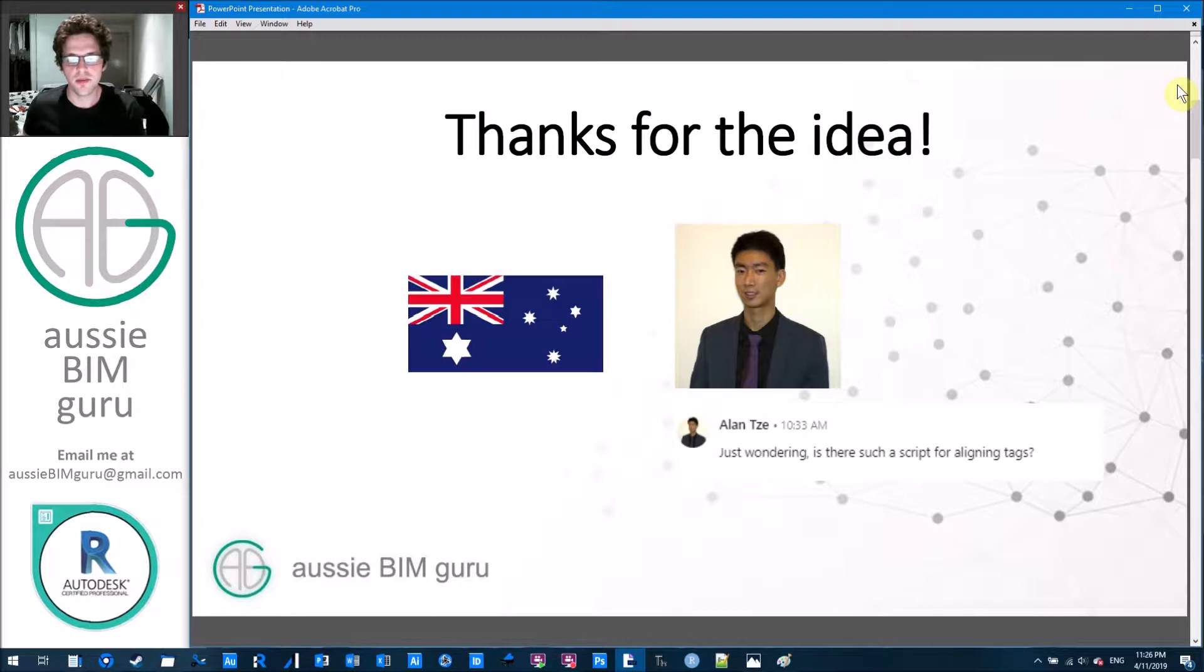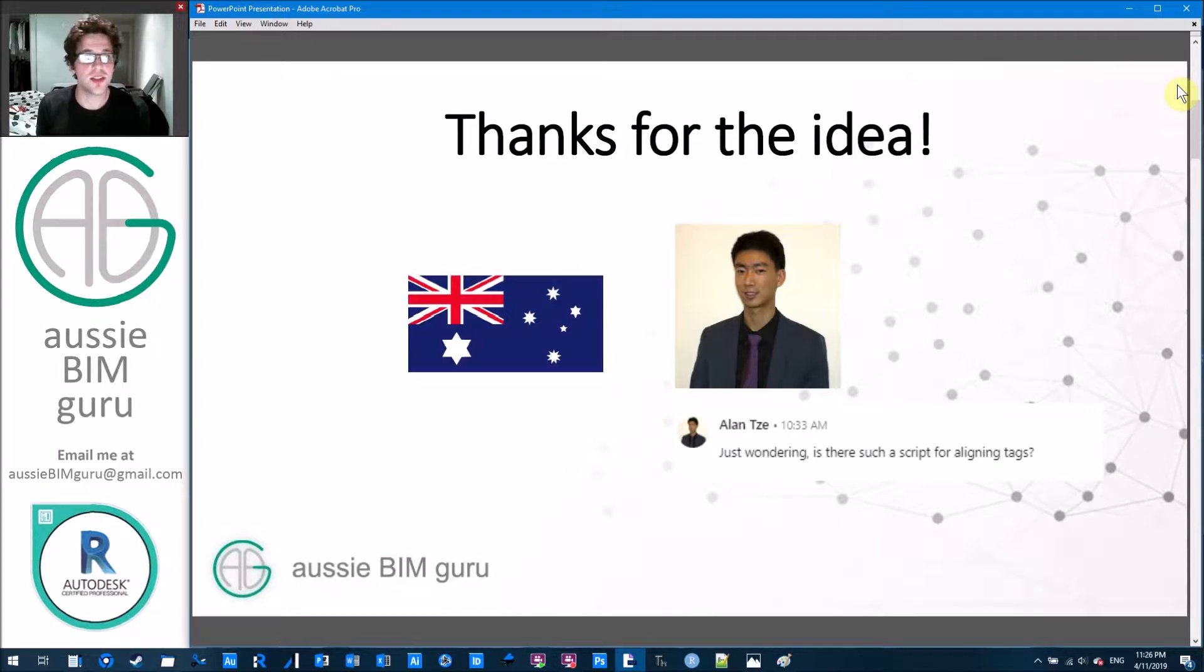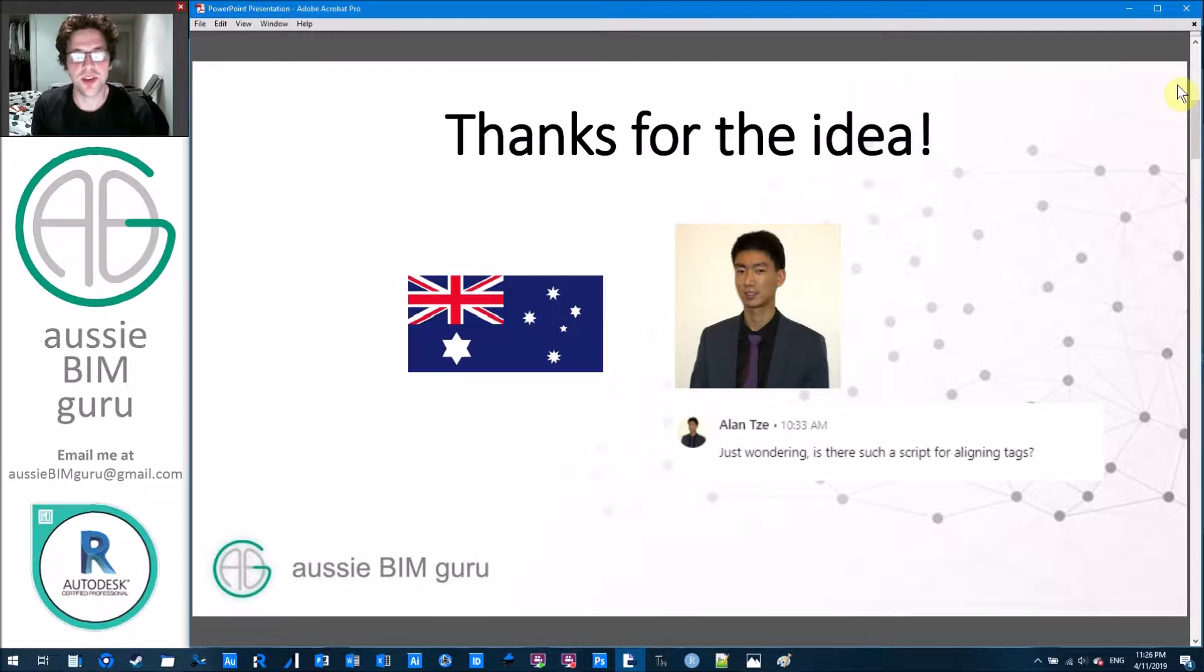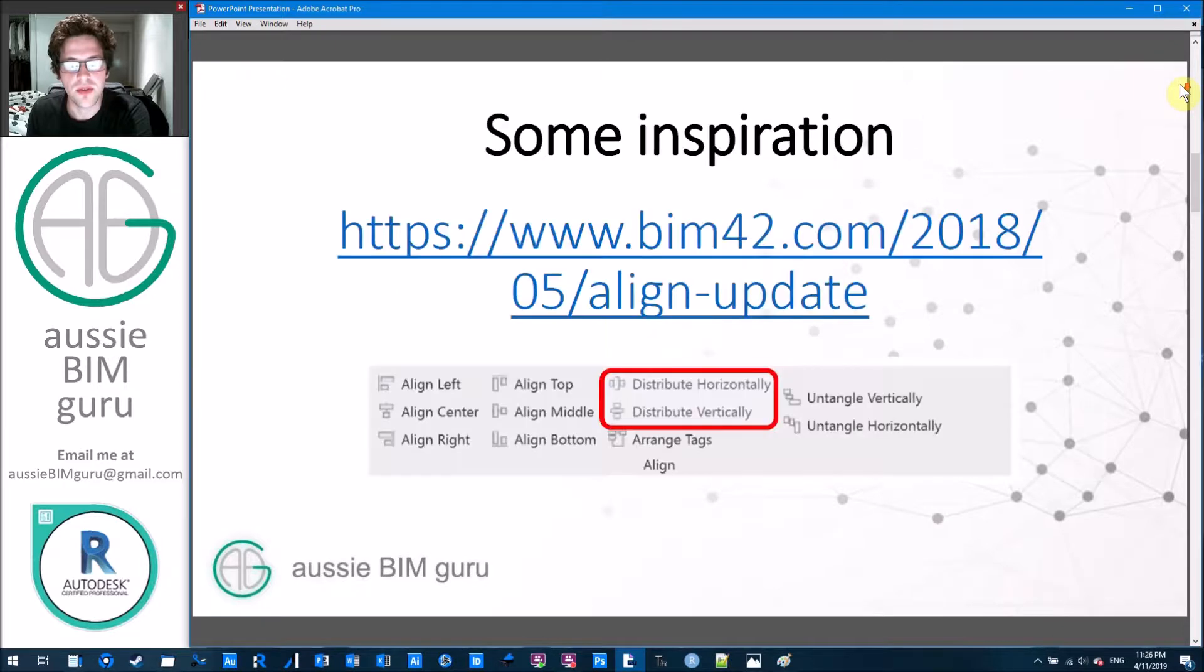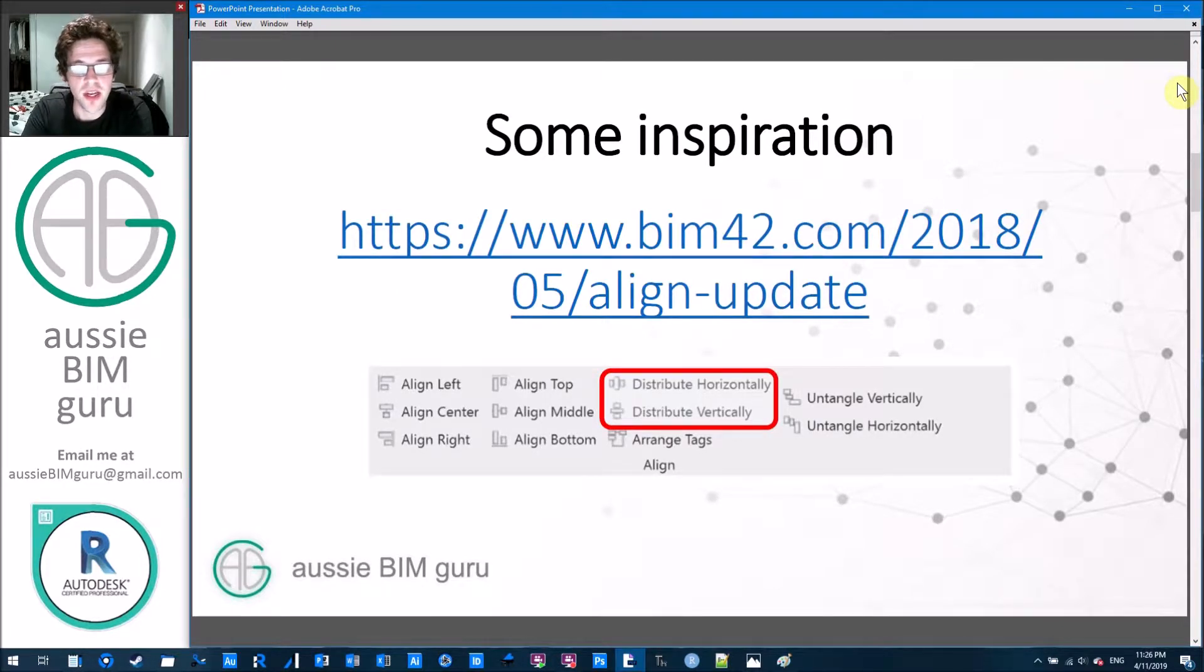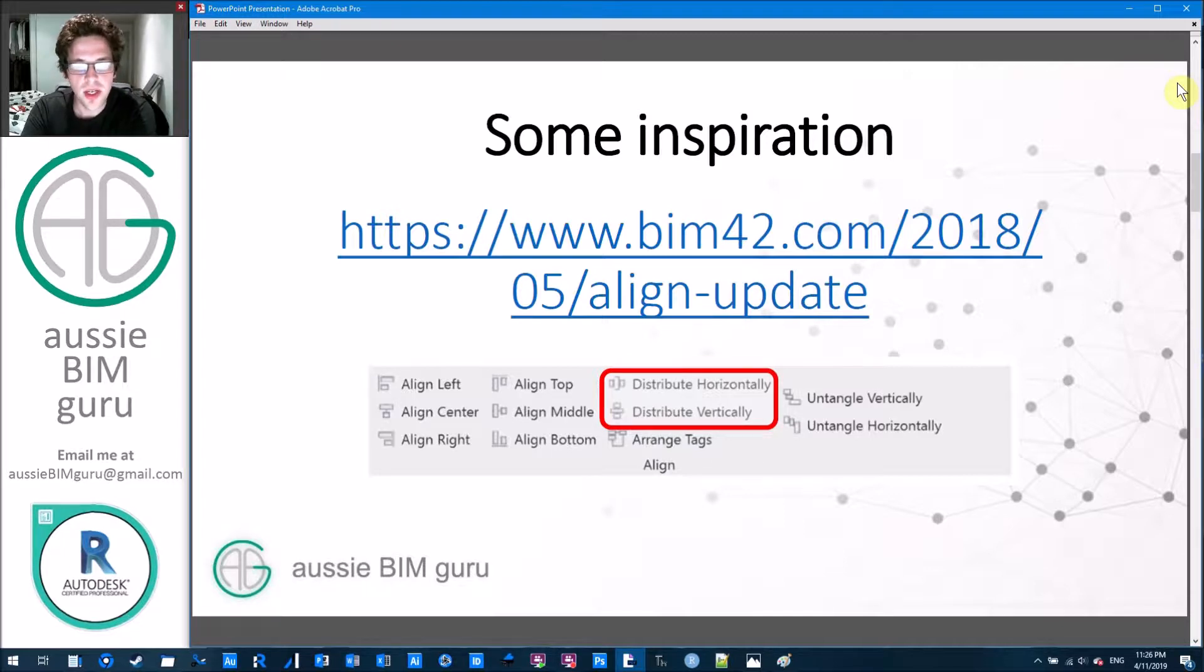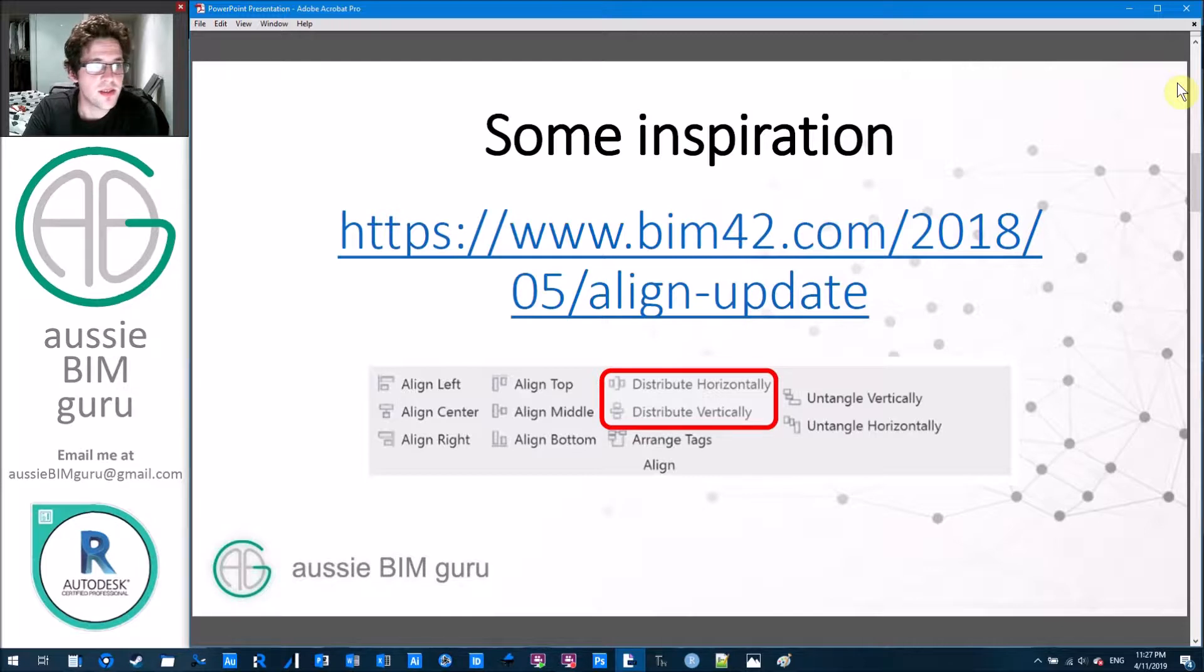Thanks for the idea to Alan C off of LinkedIn. He's actually in Australia working in Sydney as well. Haven't had a chance to meet him in person yet, but will shortly. Thanks for the inspiration and it was a fun little challenge to solve. I actually took some inspiration from a plugin that I used to use back in the day from a company called BIM 42 and they have an alignment tool and essentially it has a whole bunch of ways to align tags in an API.